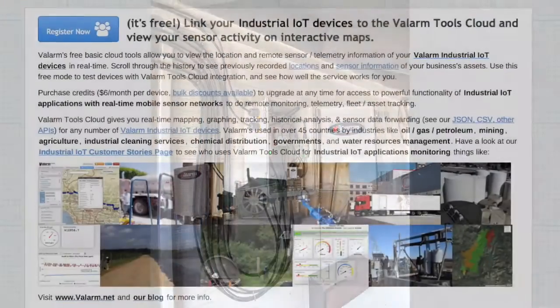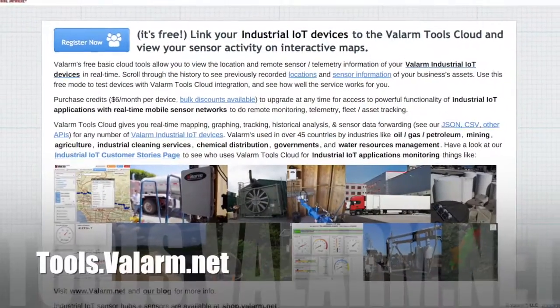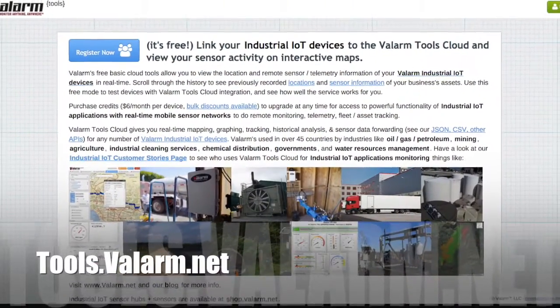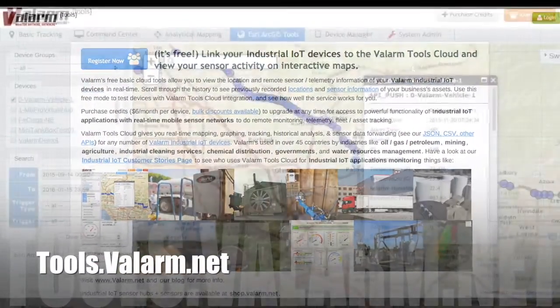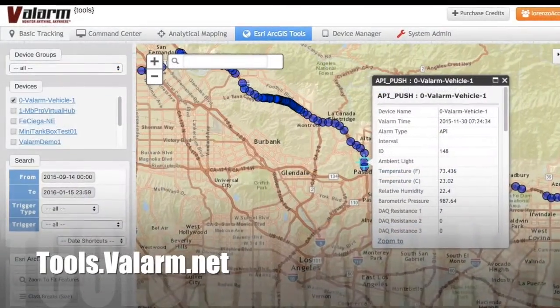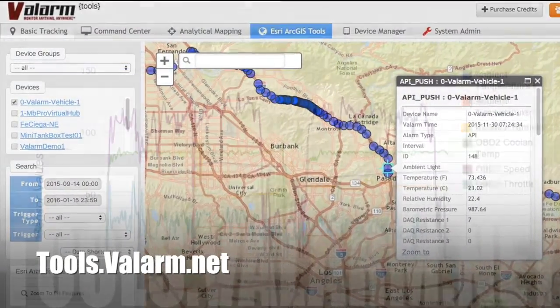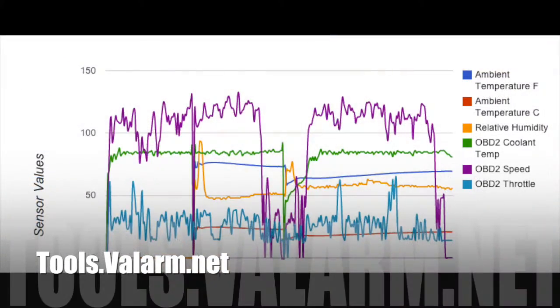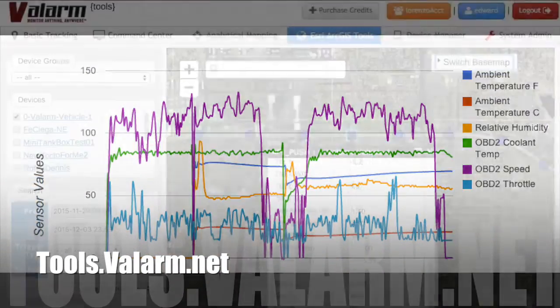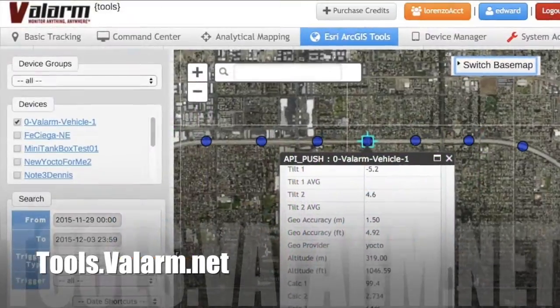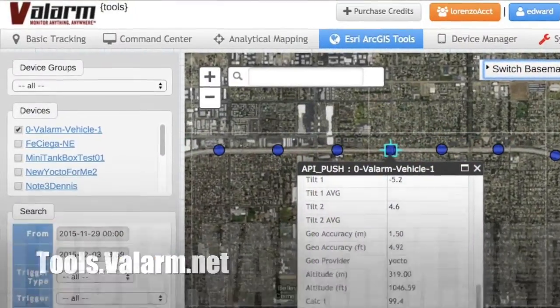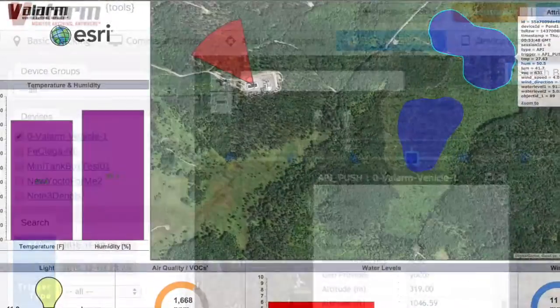Valarm Tools Cloud is our industrial IoT software platform that gives you real-time mapping, graphing, tracking, analytics, and sensor data forwarding with our APIs.